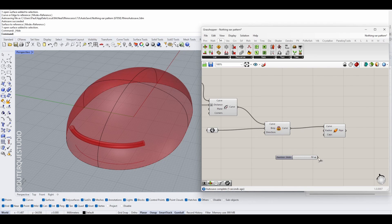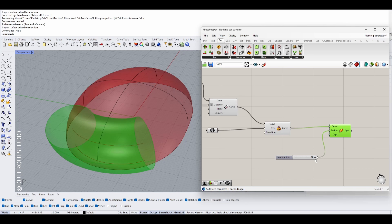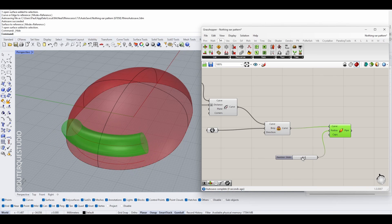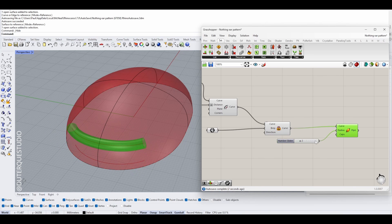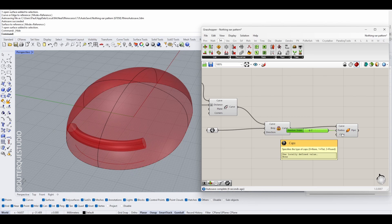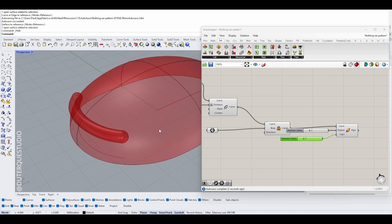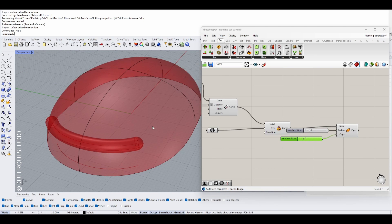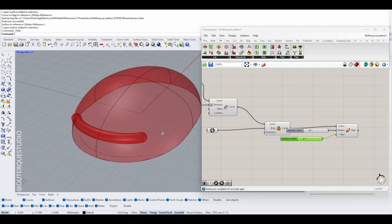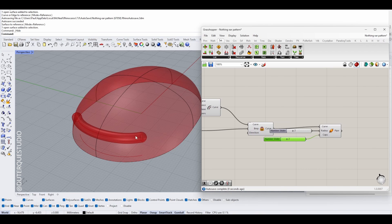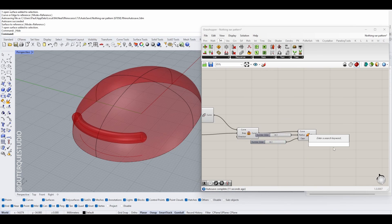We create a Pipe from this curve with a radius of 10 and set the cap to 2 for a rounded cap. Now we have a rounded pipe. The idea is to intersect both surfaces — the pipe and the base surface — in order to get a curve on which we can place the pattern.